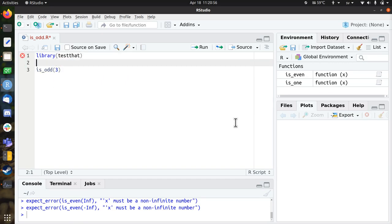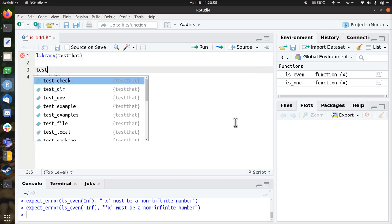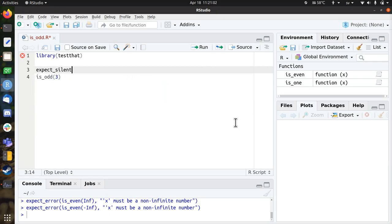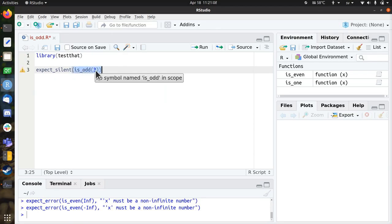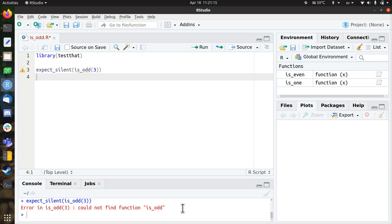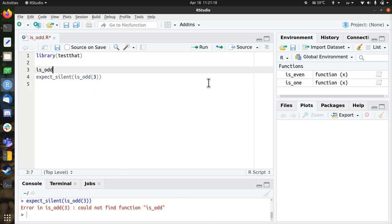and there's a function that checks if everything works without an error message, which is expect_silent. For example, I expect that if I run isOdd with a number 3 that I don't get an error message. But there is an error message, it couldn't find the function isOdd, which is very reasonable because we didn't write that.